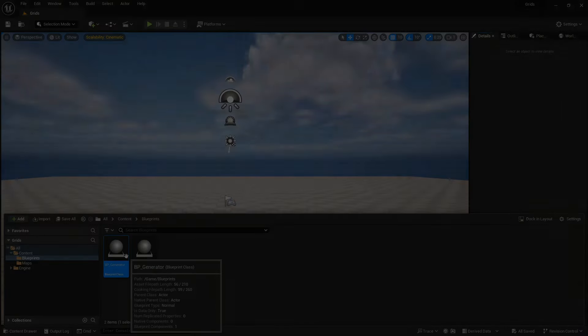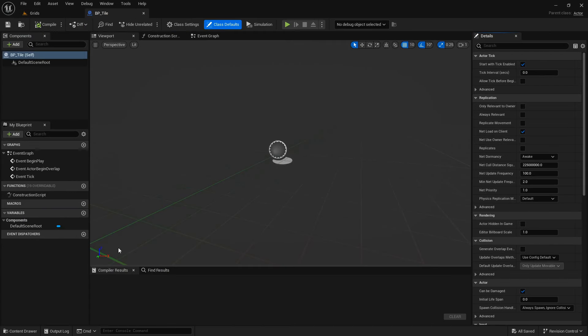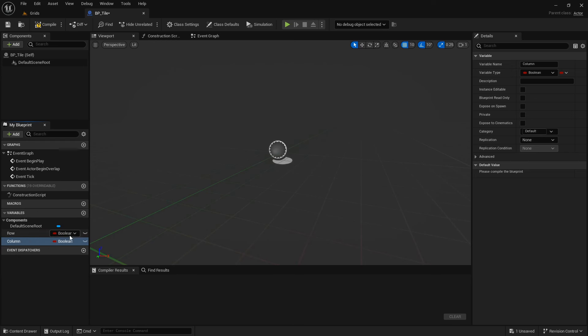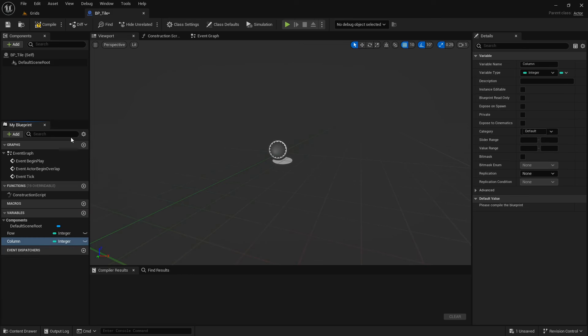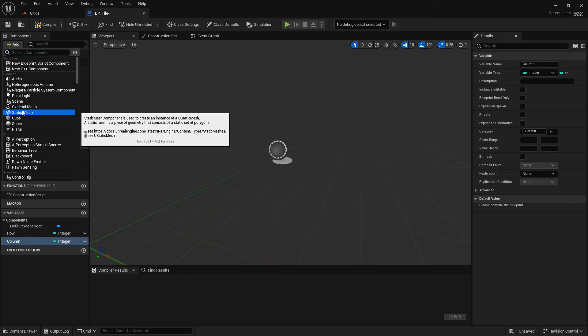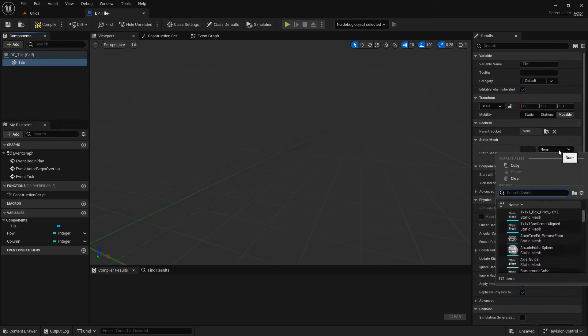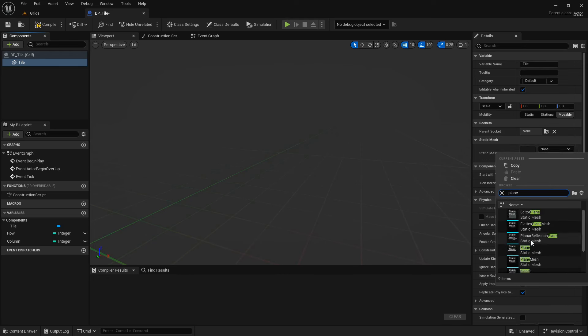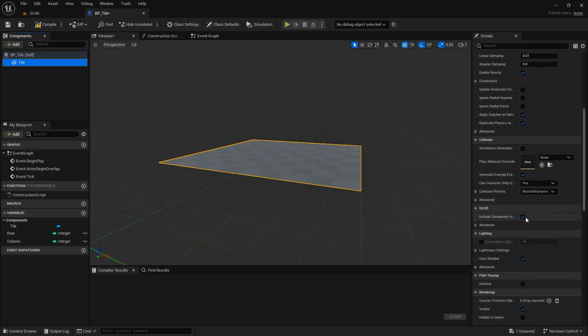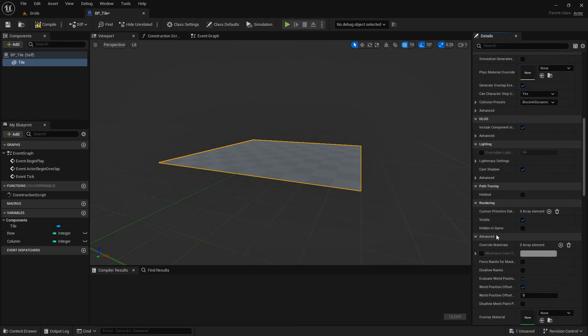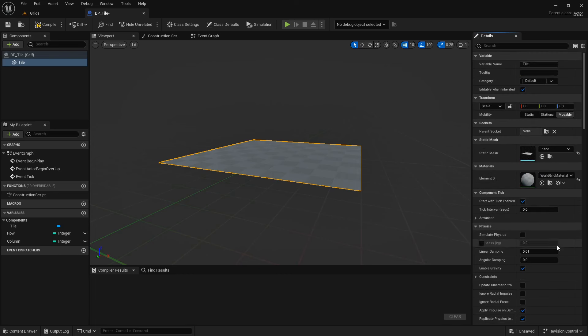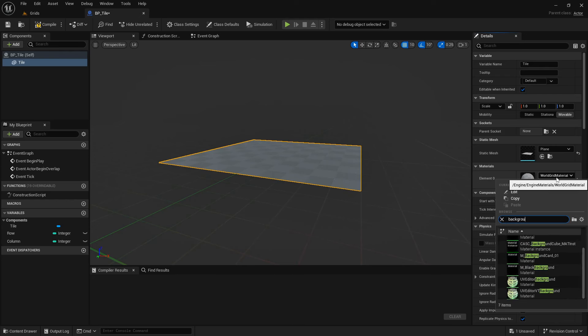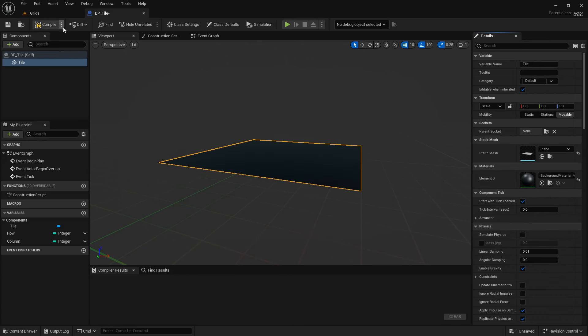The first thing we learned in the first part of the video was each tile needs an address. So we need two variables to store the row and the column address that this tile belongs to. And variable types must be integer. To give this tile a representation in the level, I will give it a static mesh component, and I will set that to be as the root component. From the static mesh menu, search for the plane, and select that as the default mesh. And to override its material, add an override material. And from the materials menu, select the background material, or any other material you like. In older versions of Unreal Engine, you don't need to add the material override manually. Now, our base tile is ready, and we can go to the generator class.